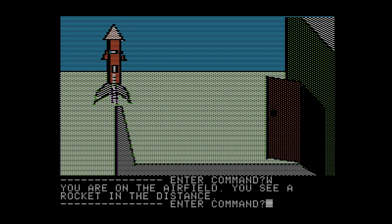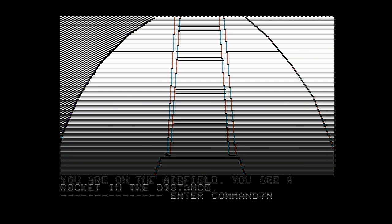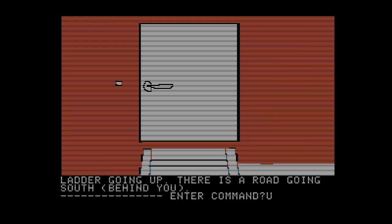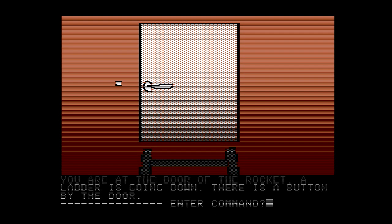You're on an airfield. You see a rocket in the distance. A lot of these games will have puzzles far more illogical than having to take a shower before you get in the rocket. In this game there is more logical consistency than in a lot of games. You're below the rocket. There is a ladder going up. You're at the door of the rocket. A ladder going down, and there is a button by the door. Push button — the door opens.